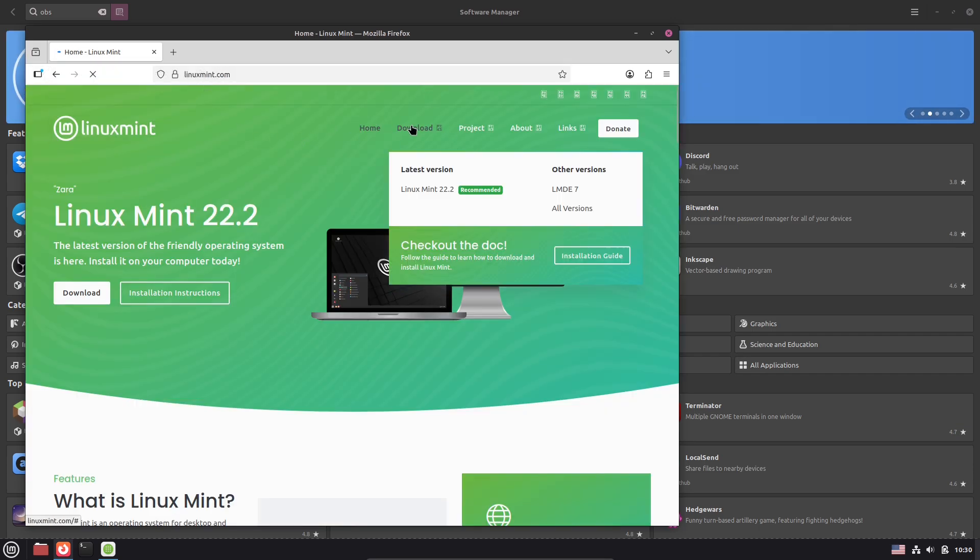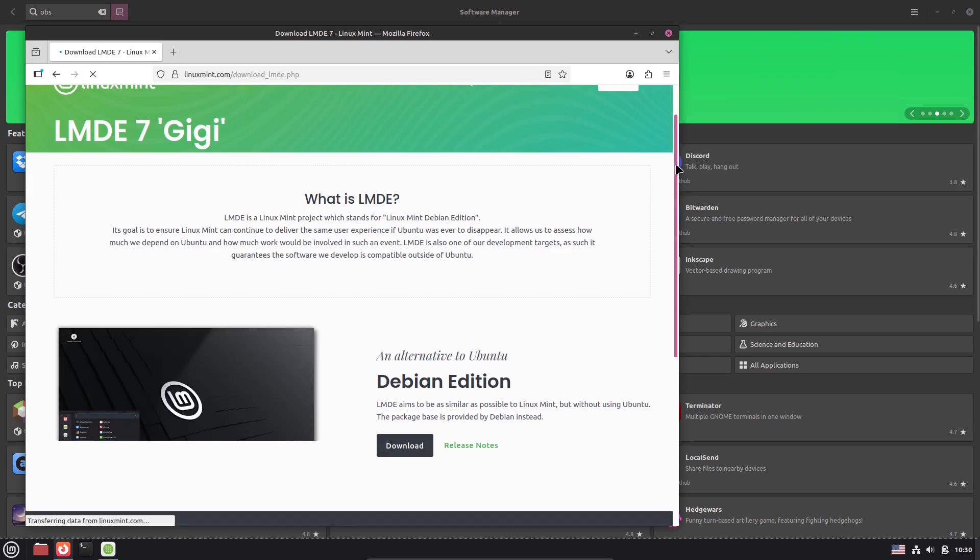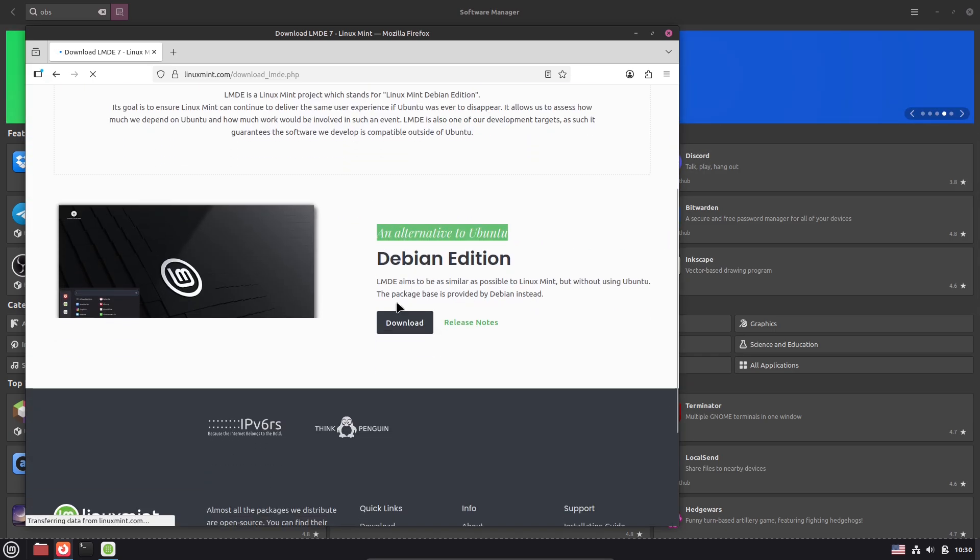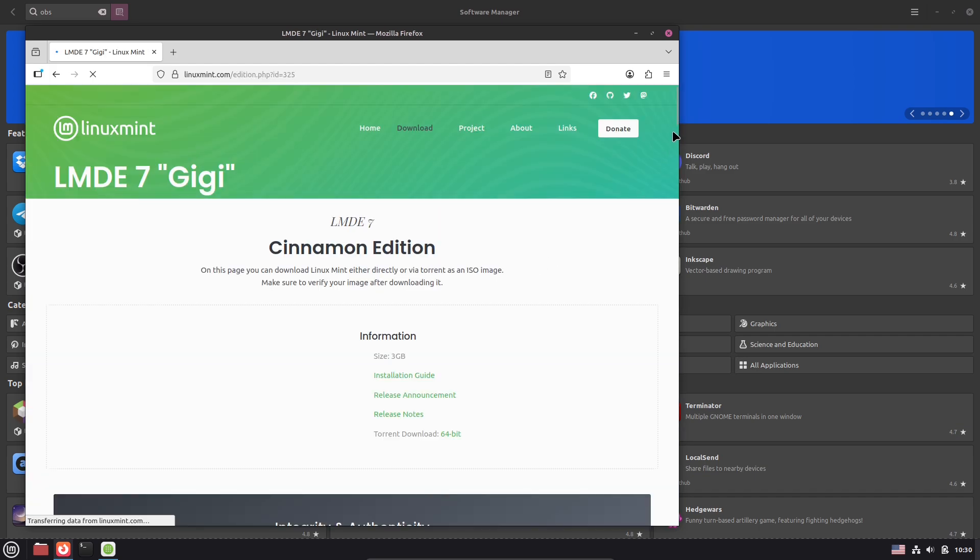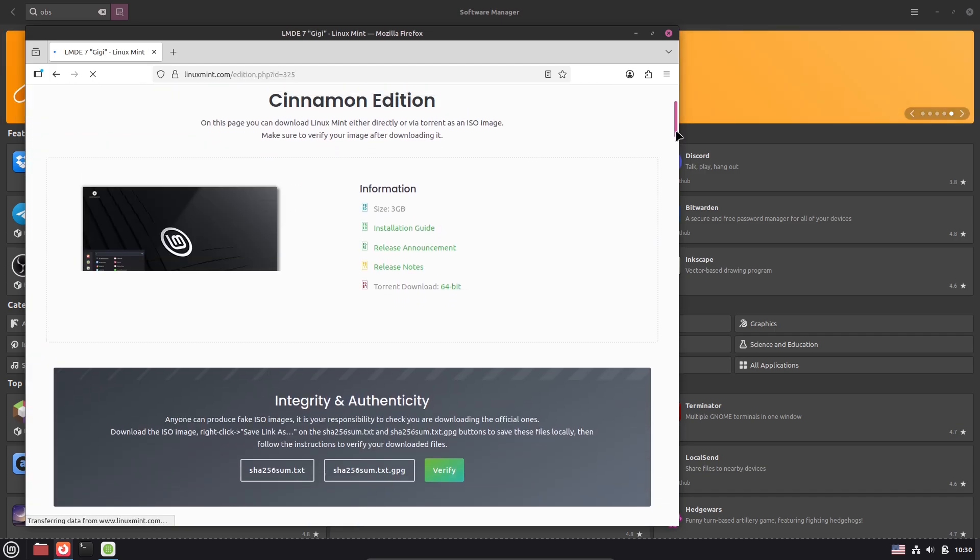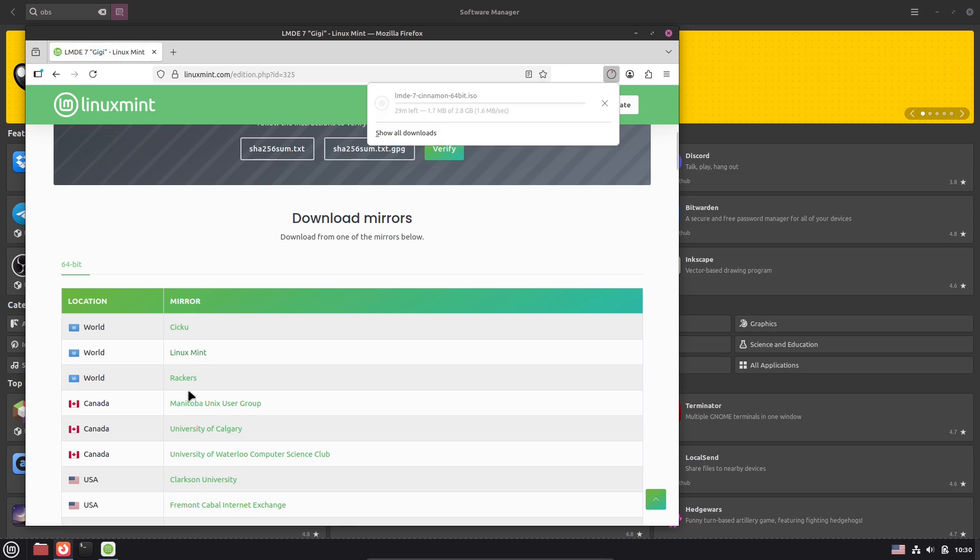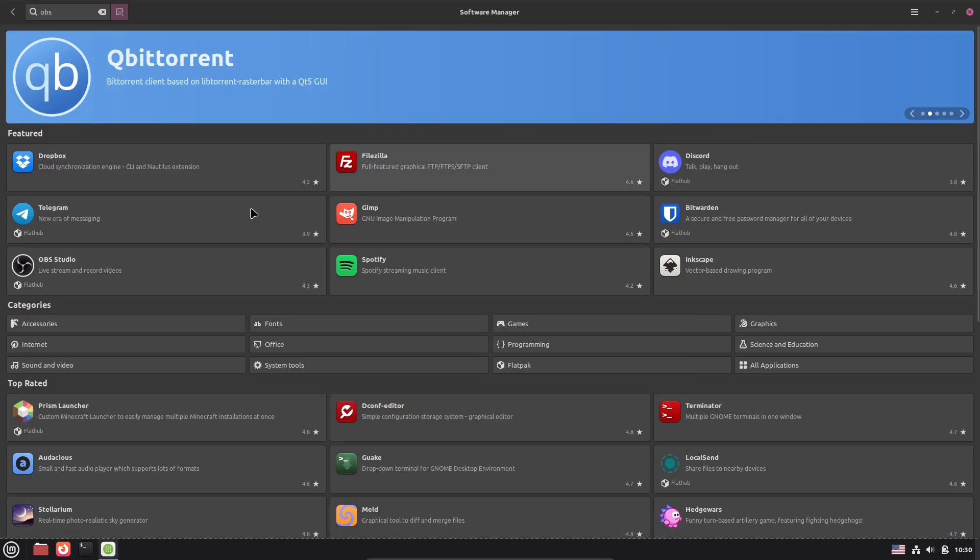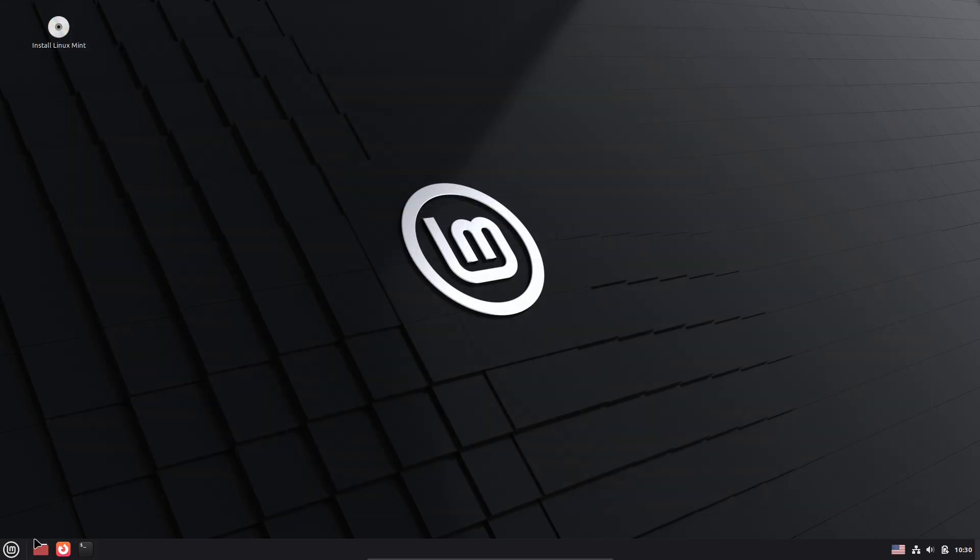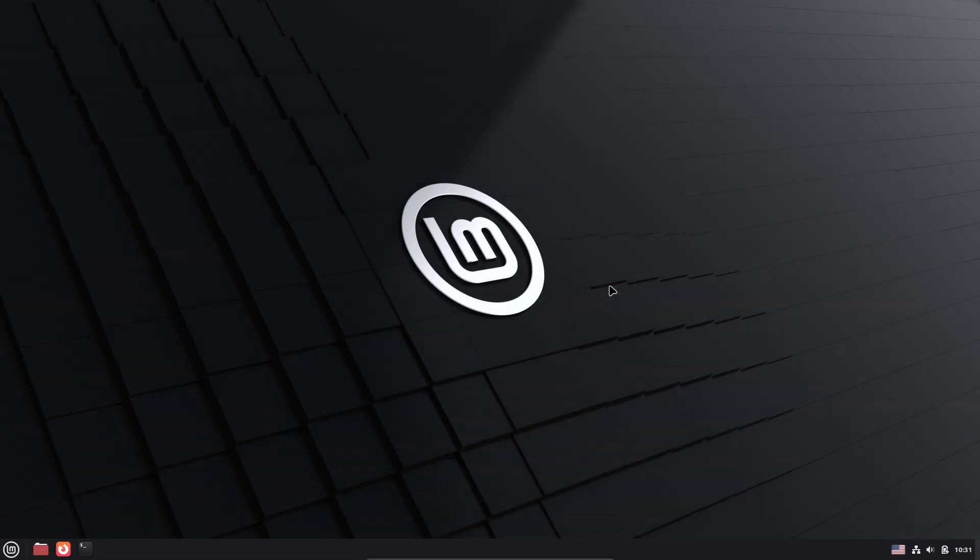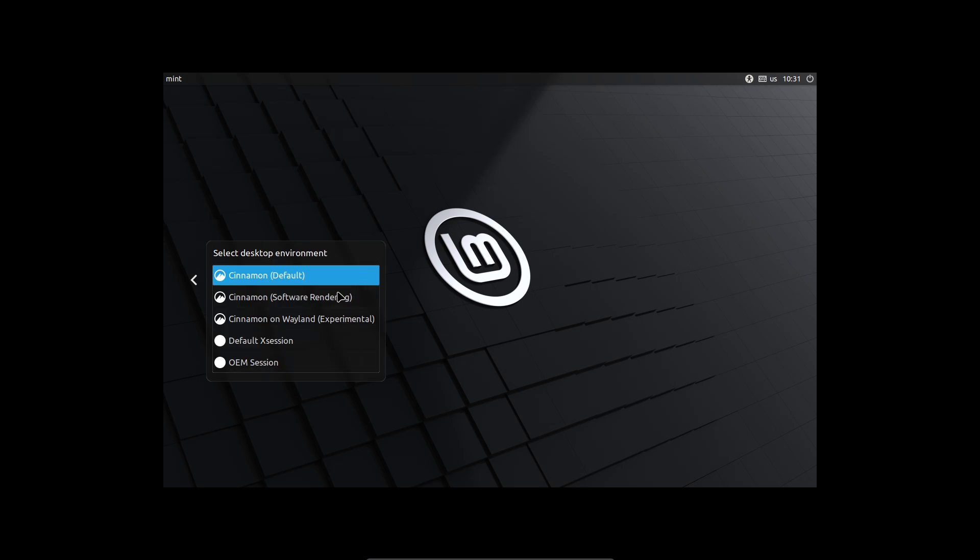Try LMDE in a VM or on a spare USB. If it clicks, consider a full install. Drop your experiences in the comments, what worked, what didn't, and I'll answer the best questions in the next video. If you want, I can make a how-to guide showing a clean LMDE install and tips for migrating from the Ubuntu-based Mint. Thanks for watching, and I will see you in tomorrow's video. Don't forget to like, share, comment, and subscribe for daily videos.